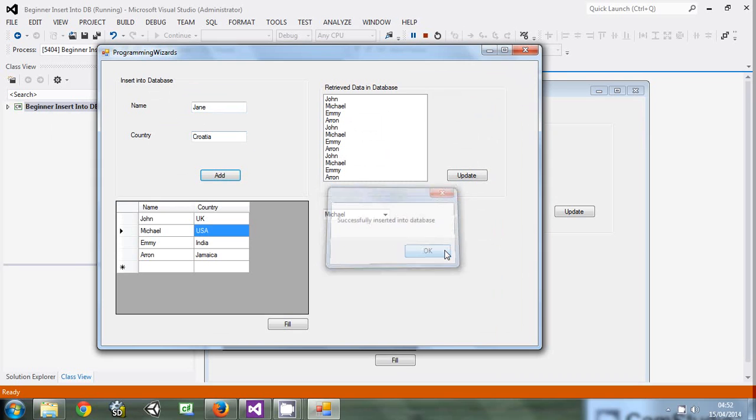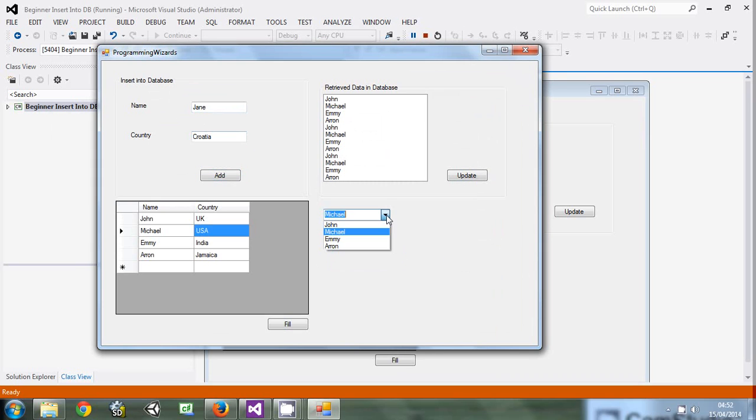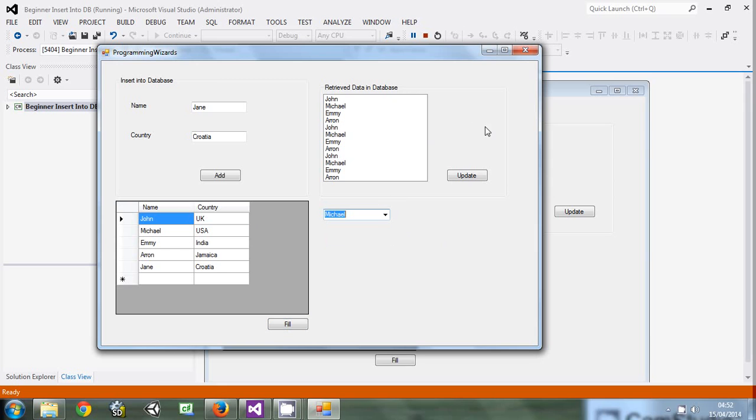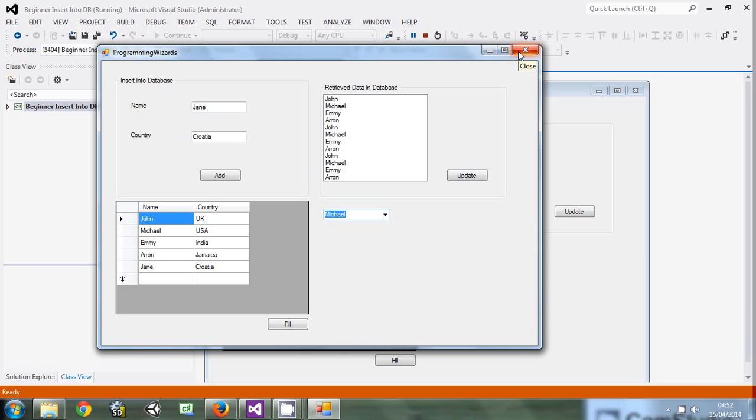This is what we are talking about. We have successfully done it. So today we will end up here. Please remember to comment, rate or subscribe to this video. We have covered how to link combo box to the database. Have a nice day. Thank you.